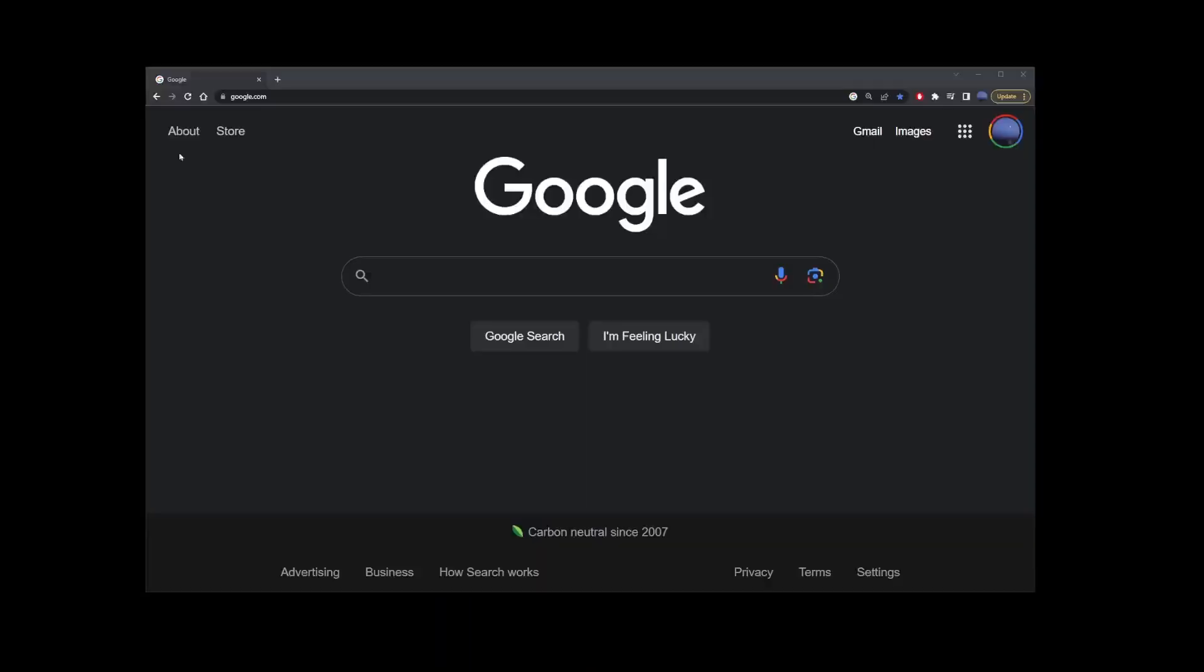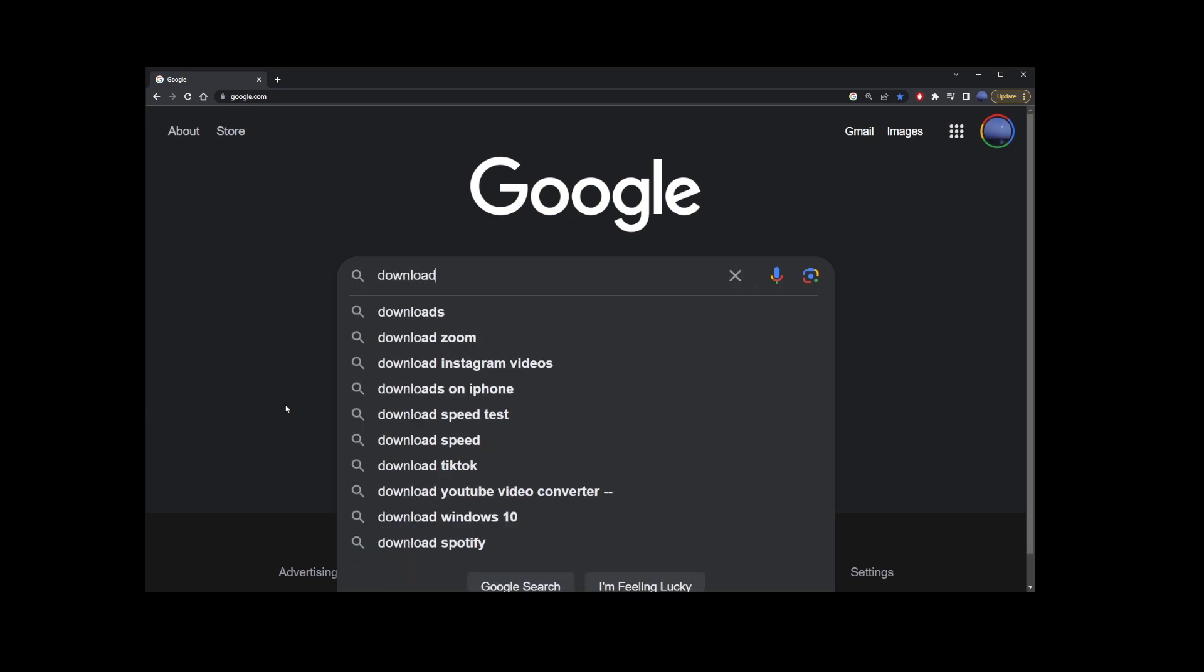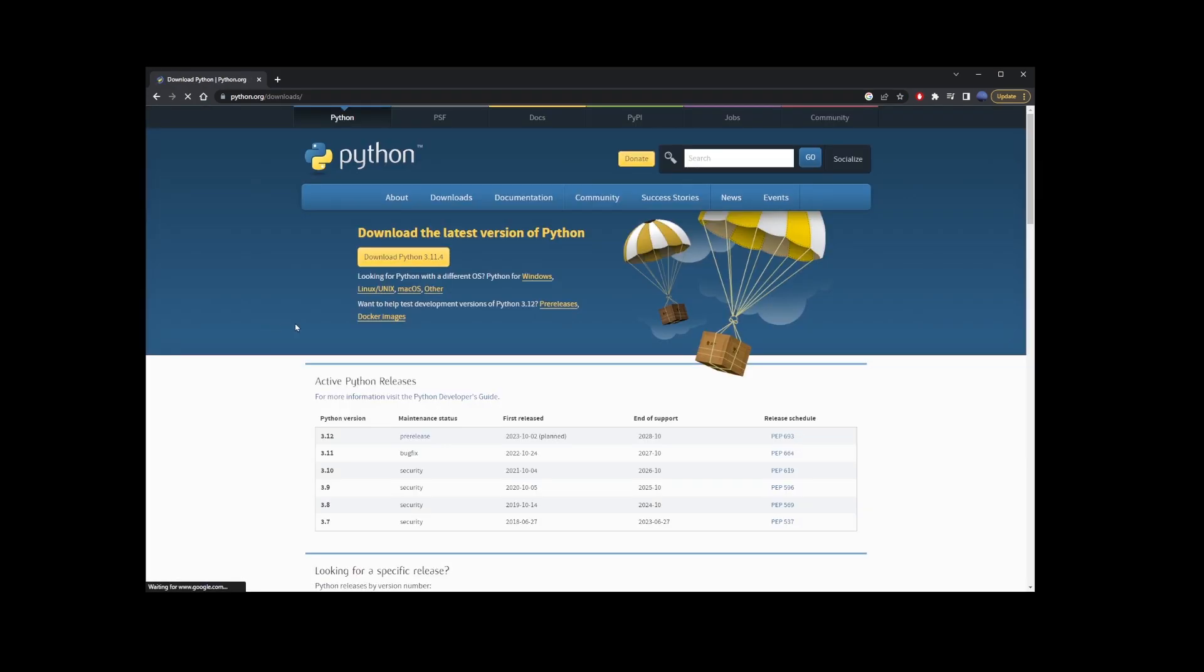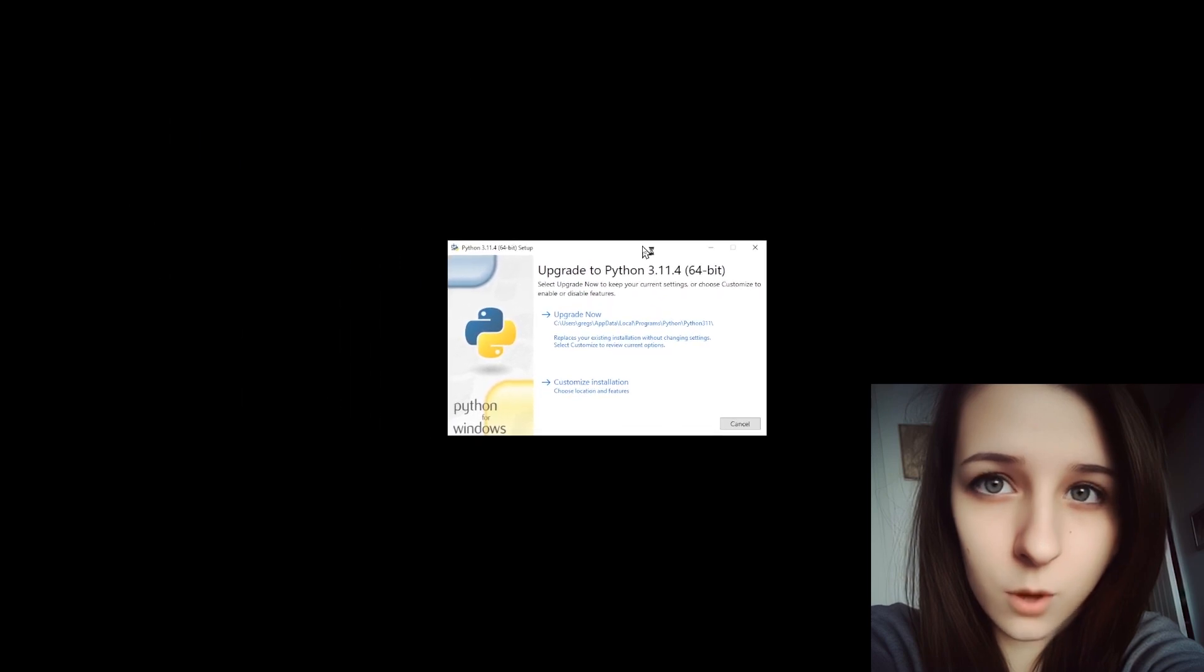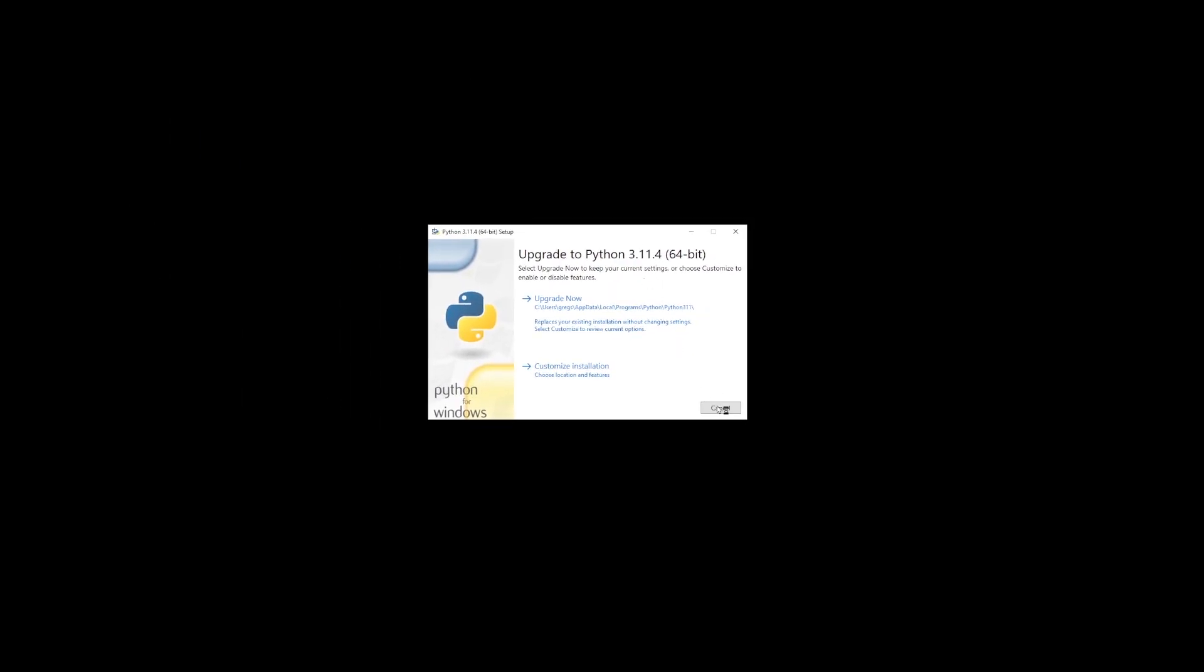Download the file and go through the installation process. Then, install the latest version of Python from their official website. You can pause this video if I'm going too fast. That's completely okay with me.